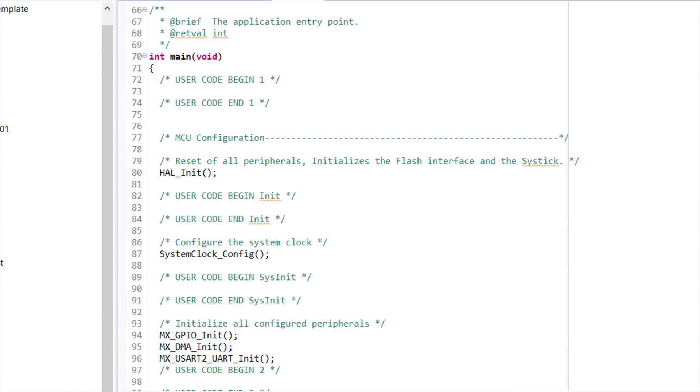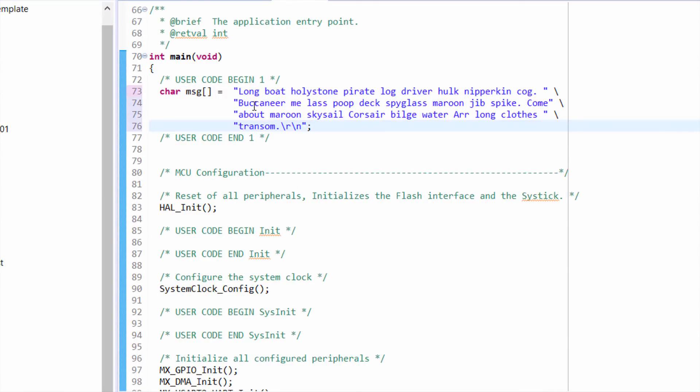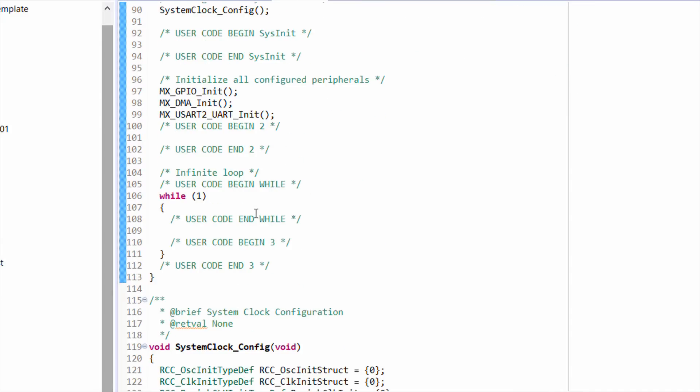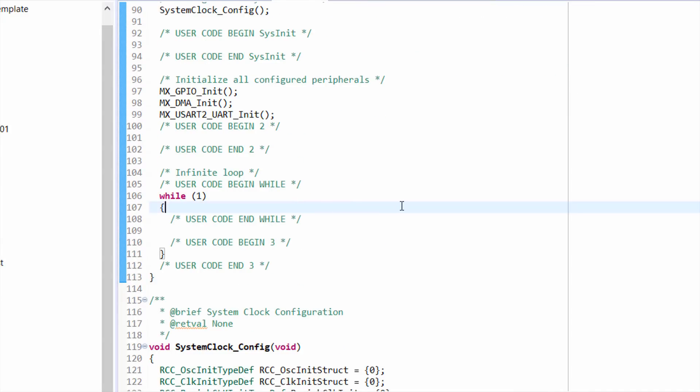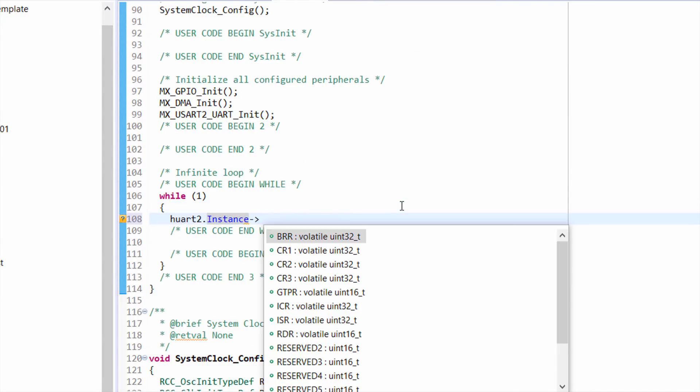Back in main.c, create some long and arbitrary message that you want to send out. In the while loop, we want to enable the DMA transmitter bit, which tells the USART peripheral that we plan to send out data via DMA.